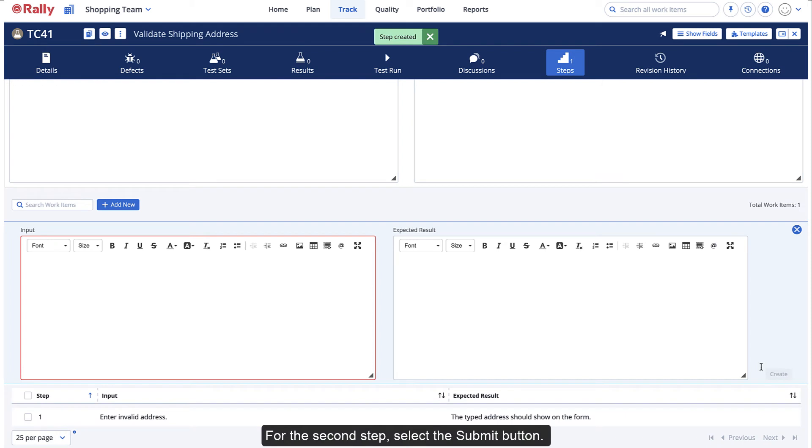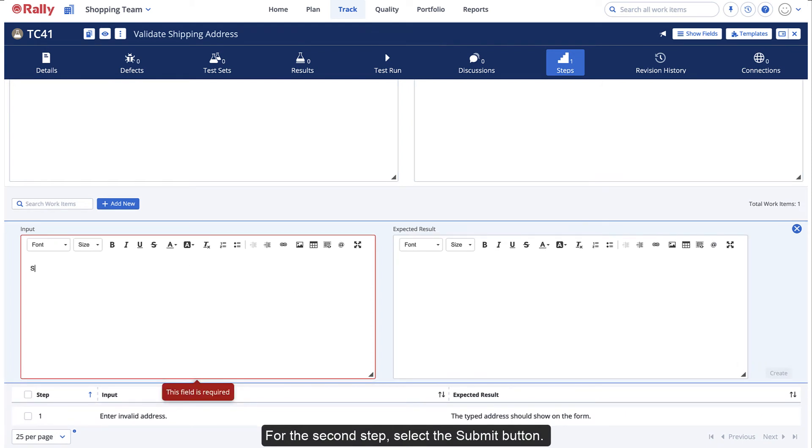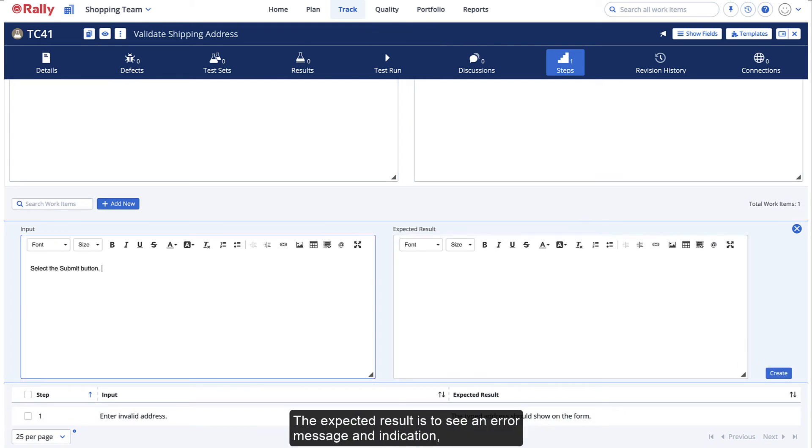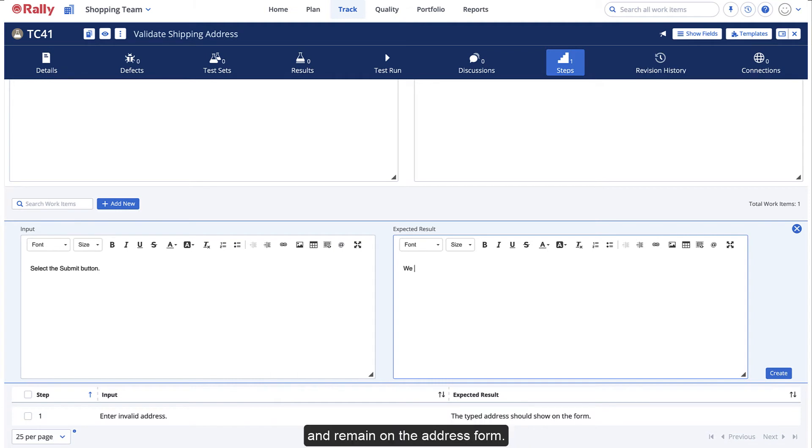For the second step, select the Submit button. The expected result is to see an error message and indication and remain on the address form.